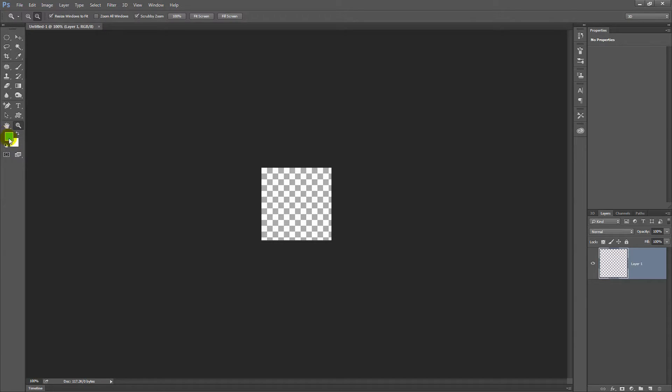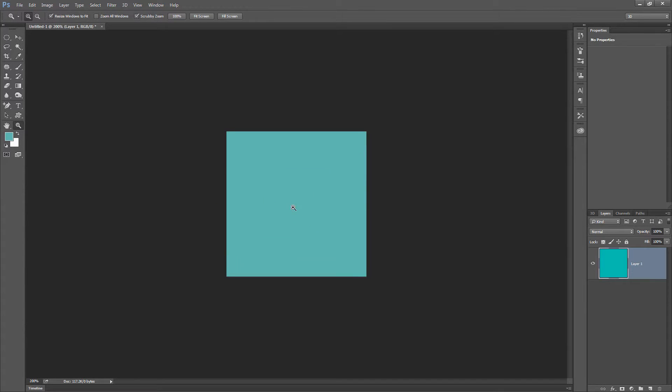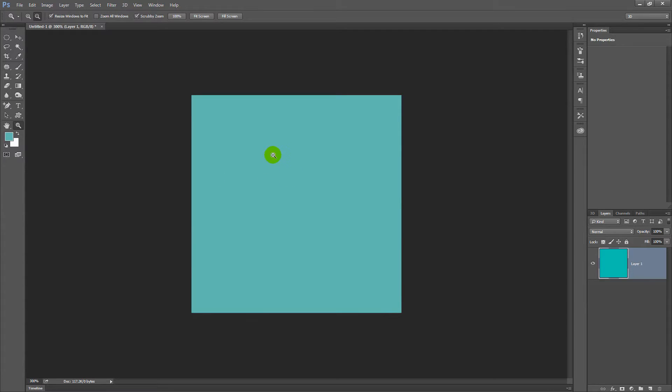Now I have a blue already selected as my foreground color, so I'm going to fill my shape by pressing Alt Backspace on the PC, Option Delete on the Mac. Let's just zoom in here so we can see how we're working.